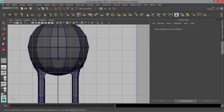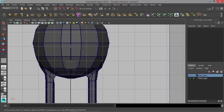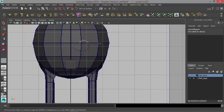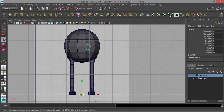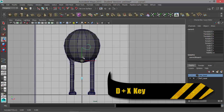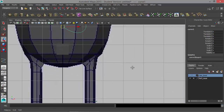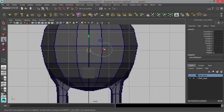I'll click right on the grid, holding down X to snap to the grid, and start placing points to draw the mustache curve. Press Return to finish the CV curve. The transform is down at the origin of the scene, so I'll hold down D and X to snap the pivot up, then let go of D and X and move this down so it's positioned correctly.